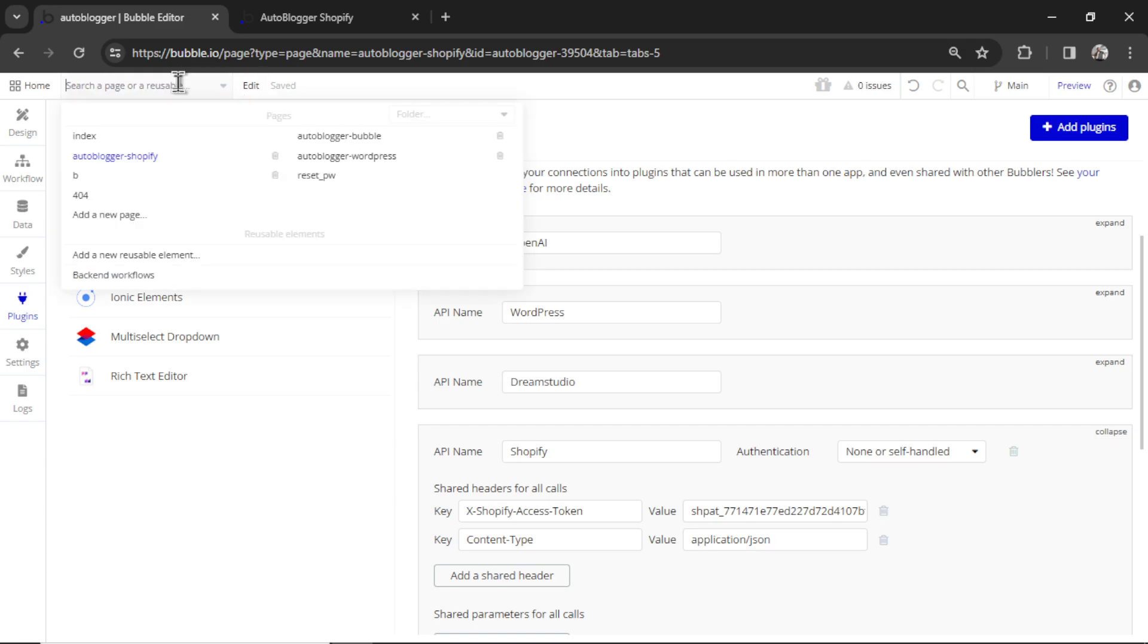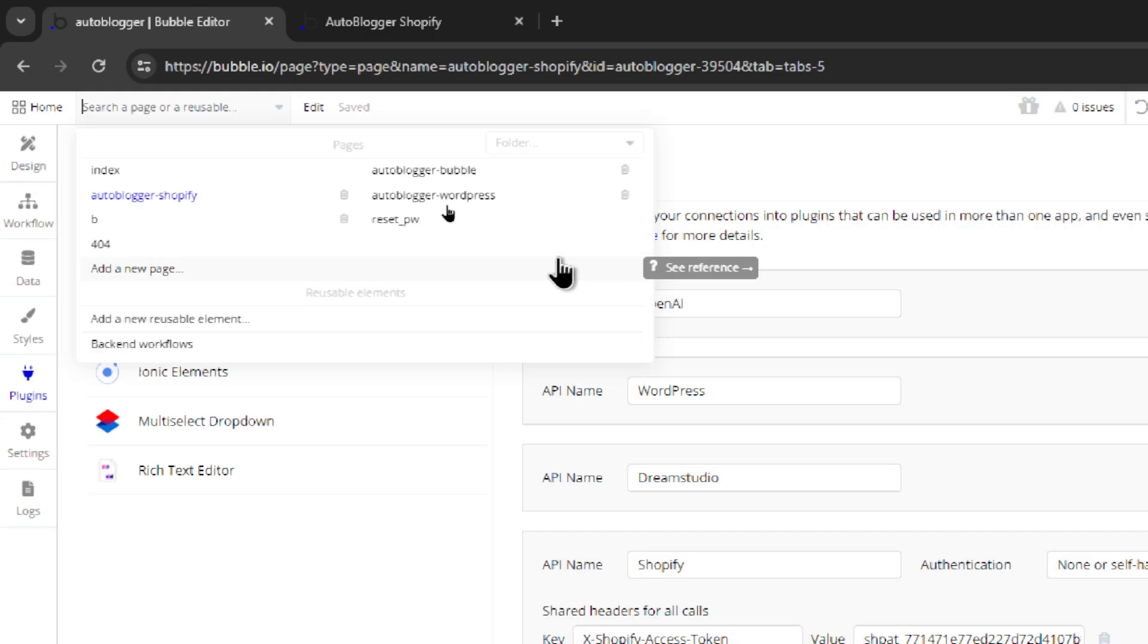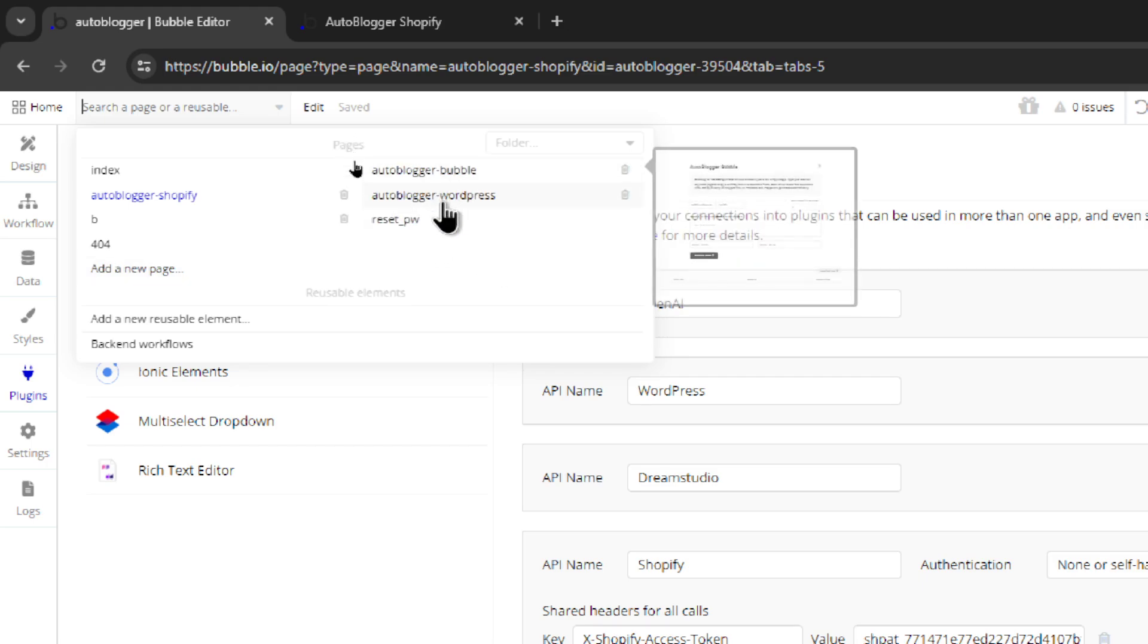First thing, I've changed the layout of the autoblogger. So before everything was just on one page. Now I've split it up into three different pages.